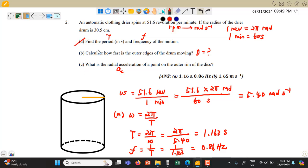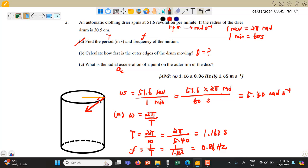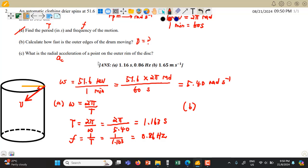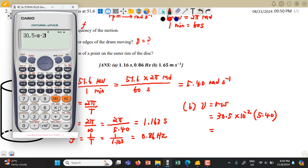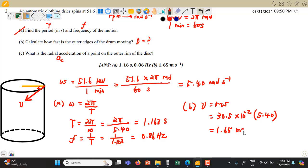For question B, calculate how fast is the outer edge of the drum moving. We want to find the tangential velocity, which is perpendicular to the circular path at the outer edge of the drum. We use V = R × omega. The radius is 30.5 centimeters, which we convert to 30.5 × 10⁻² meters, multiplied by the angular velocity 5.40. We get a velocity of 1.65 meters per second.